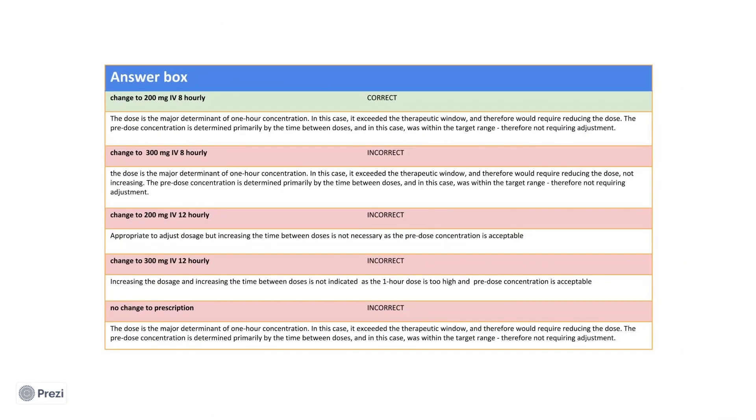The dose is the major determinant of the 1 hour concentration. If it exceeds the target range, then the dose must be decreased. If it is below the target range, then the dose must be increased.